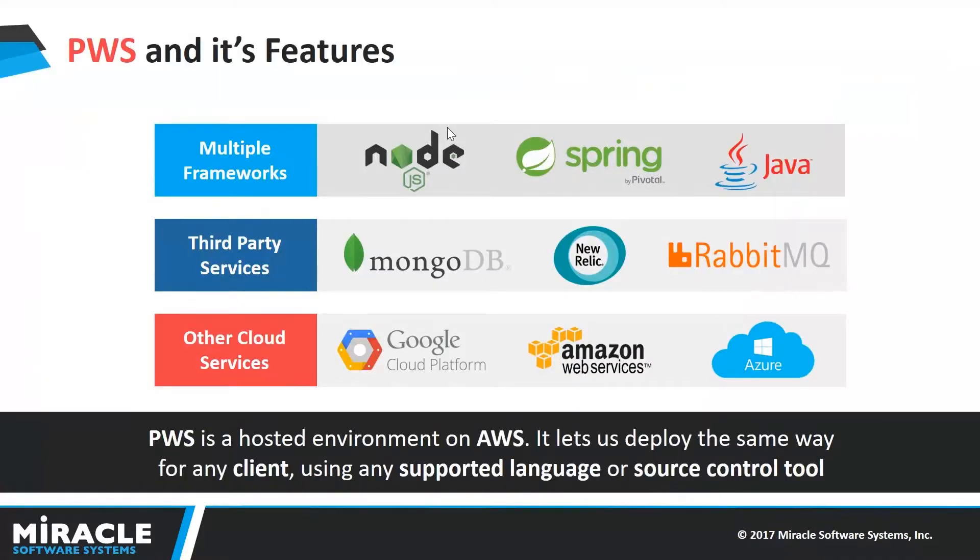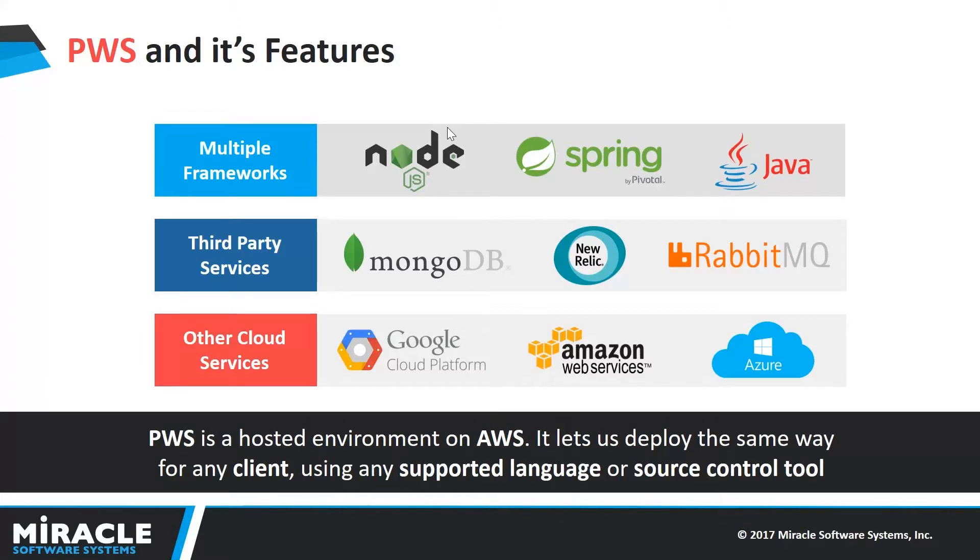Pivotal Web Services is a hosted environment that is running on AWS. It is a public cloud platform as a service powered by Pivotal Cloud Foundry, on which developers can build, deploy, run and scale applications.